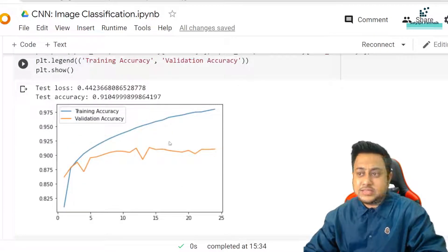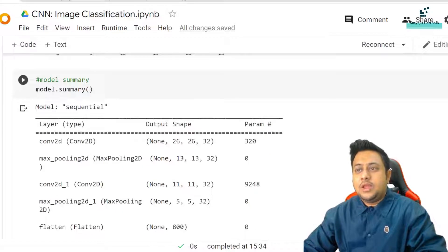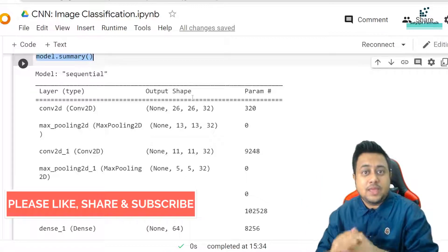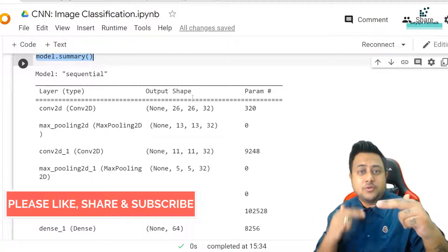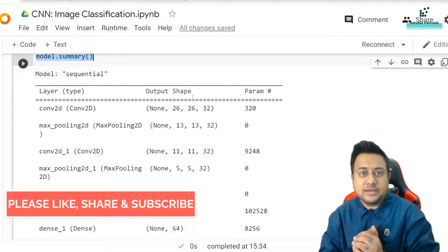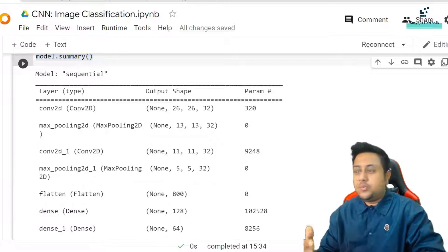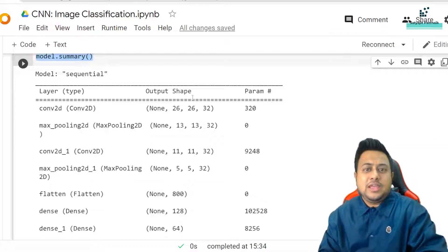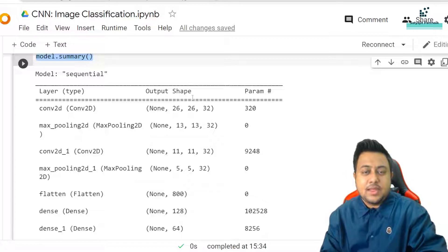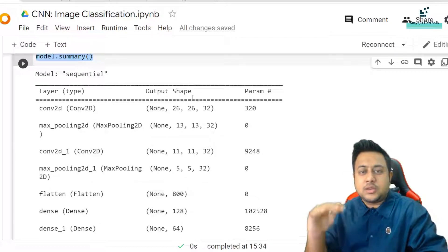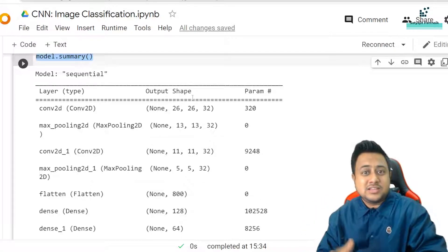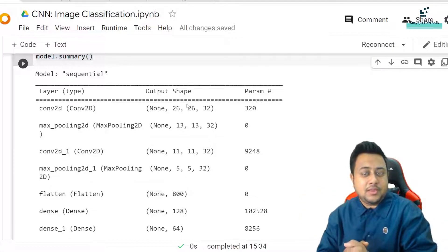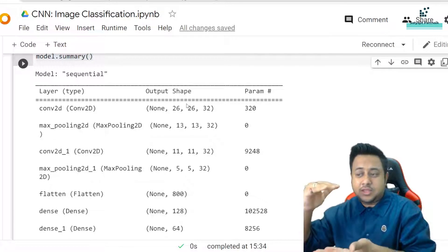Here in model.summary you can see the chart which shows all the different layers used: two conv layers, each followed by pooling, then flattening, two dense layers, and the final output layer. On the right-hand side you can see the parameters: 320, 0, 9248, 0, and so on. In pooling layers or flattening layers there are no learnable parameters — learnable parameters exist only on convolution layers, dense layers, and output layers.